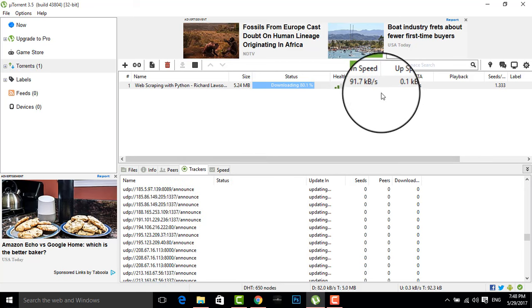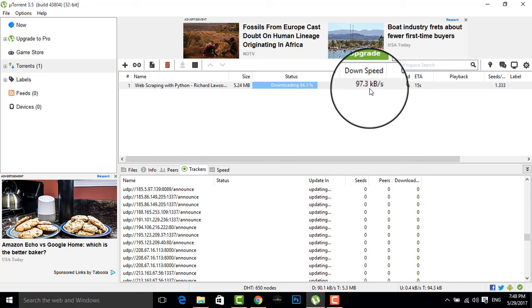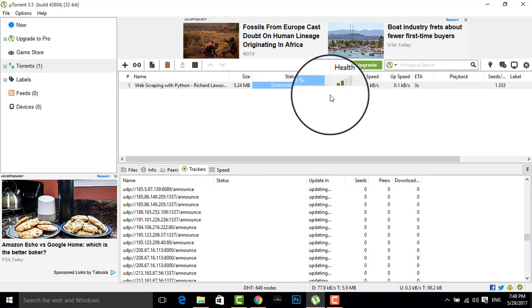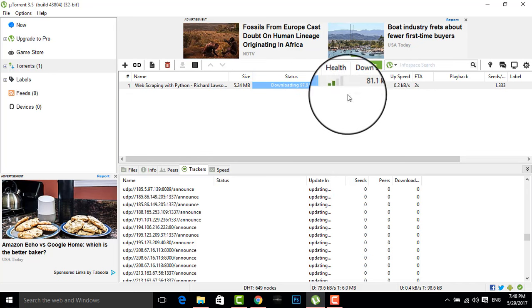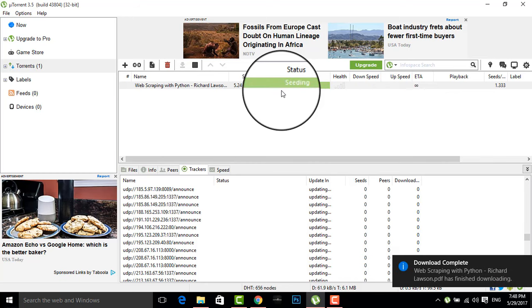You can see here I'm getting 94 kbps speed. Now you can see my file is downloading and I think the file gets downloaded now.